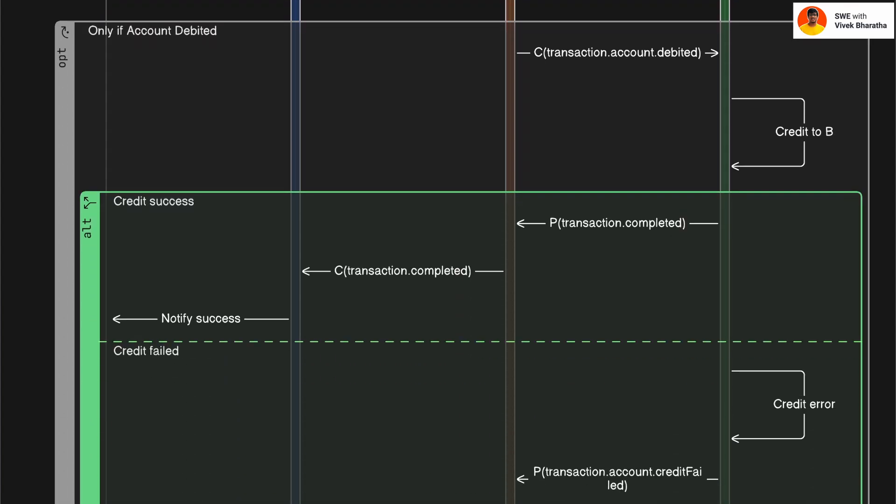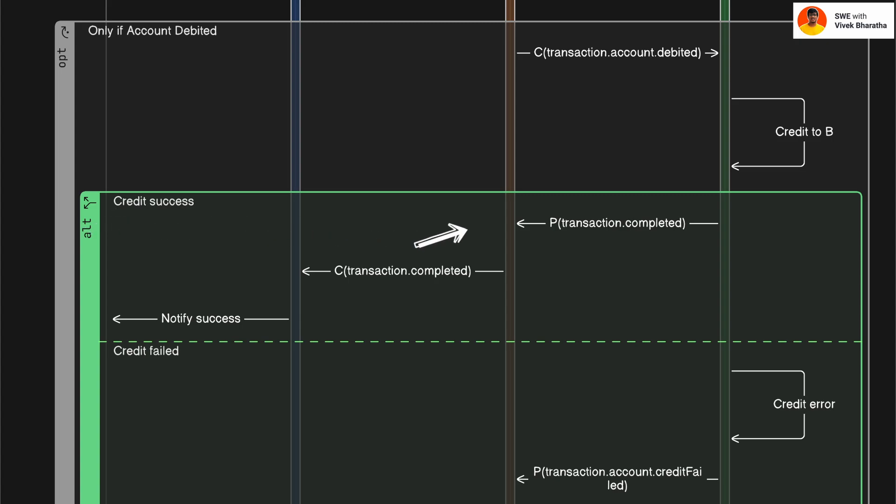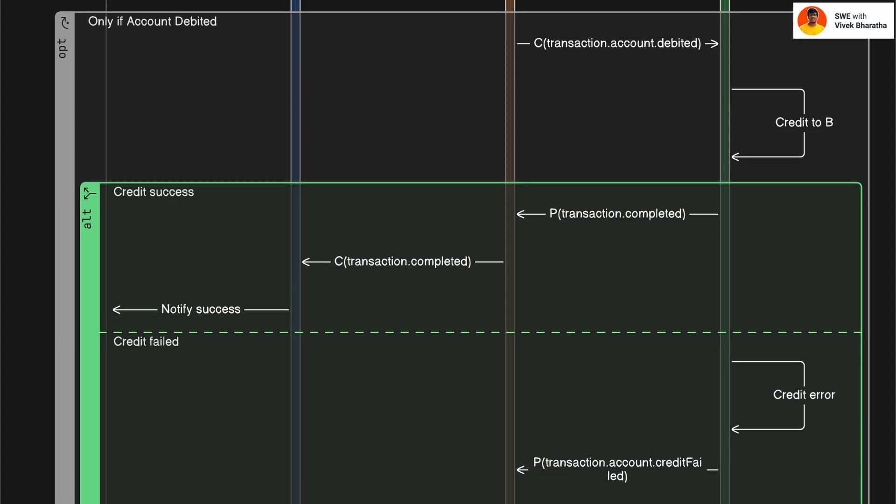Now, let's resume from the debit success flow. If debit worked, account service then listens to the debit event and moves to the credit step for account B. Now, here also there could be two cases. First one is success case. Account service emits an event to topic transaction.completed. Transaction service consumes this and tells the client all good.